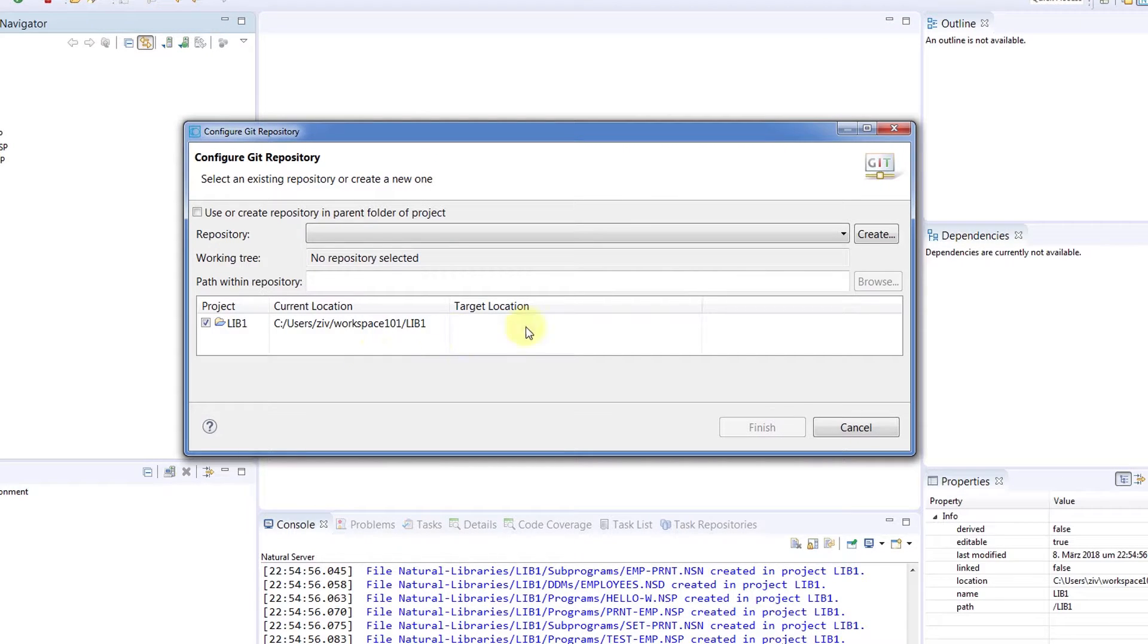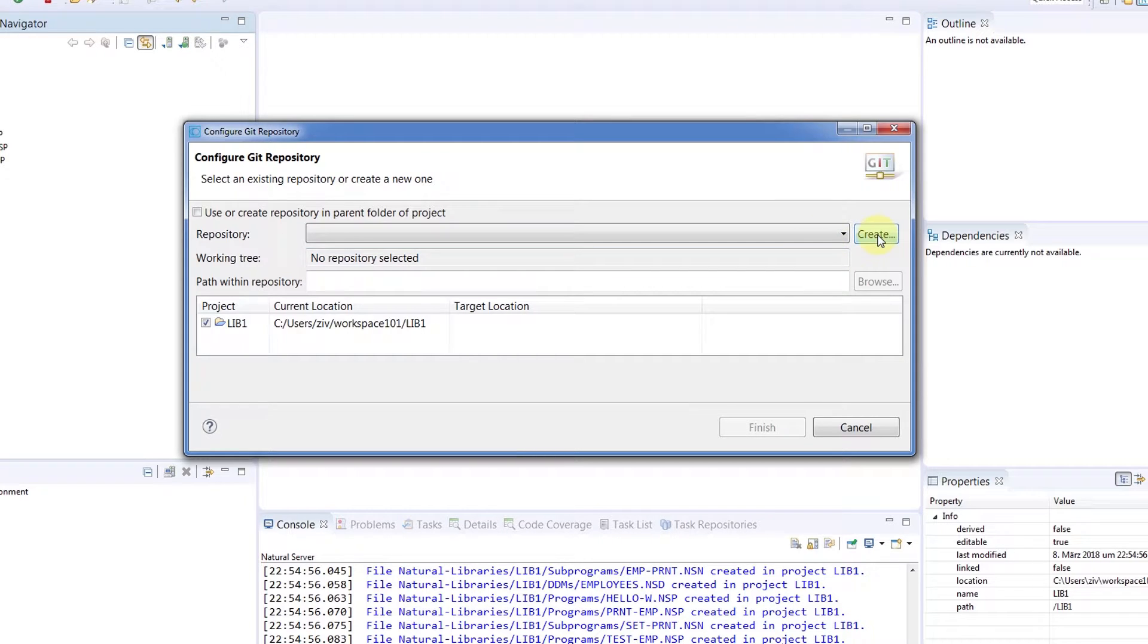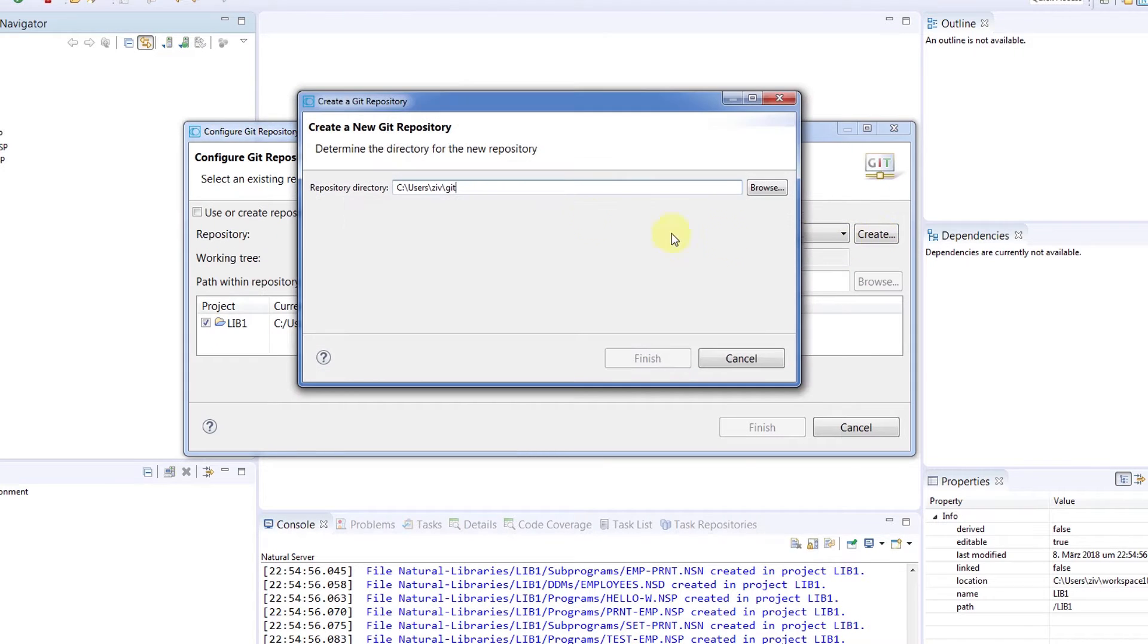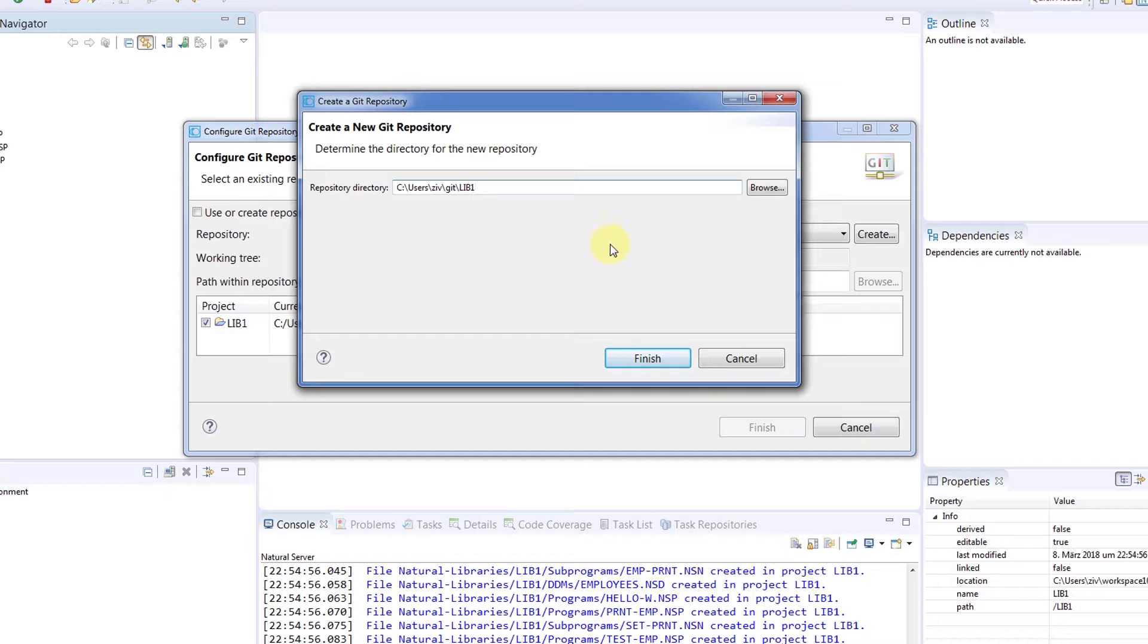Because we're sharing this project to a Git repository, we first need to define a local repository. We'll save the location of our local Git repository here and hit Finish.